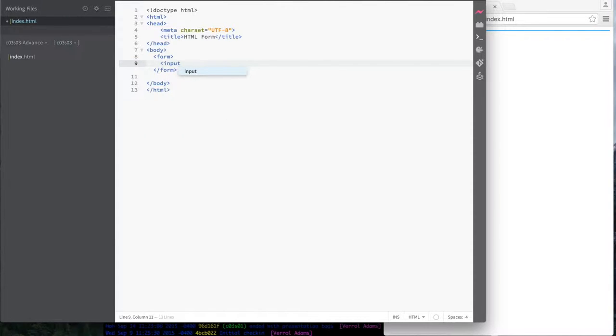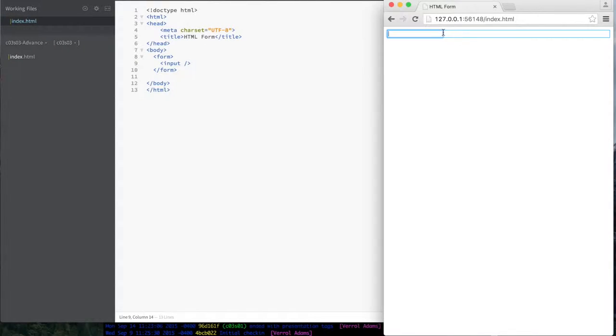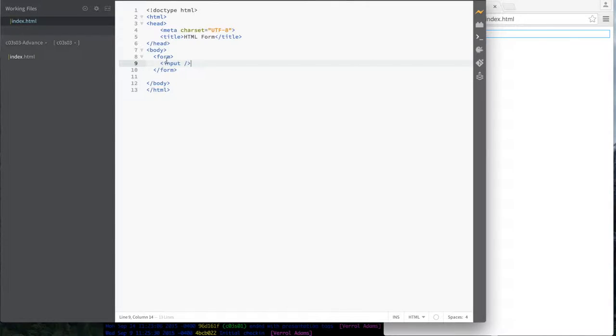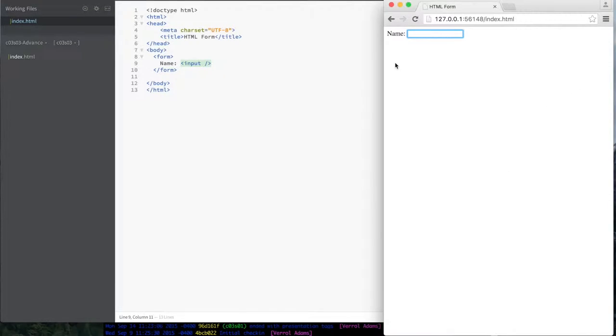So you could say input and actually I'm not even going to do anything else. And notice when I type that, I got this box over here that I can type in. See, that's my form. Now, what you might want to do is actually put something in front of this, like name like that.